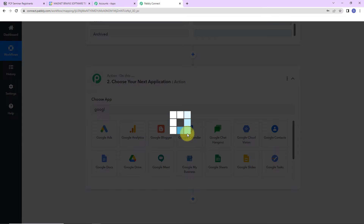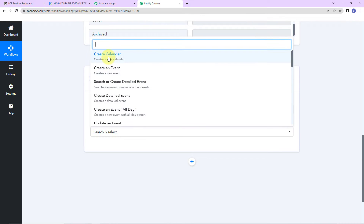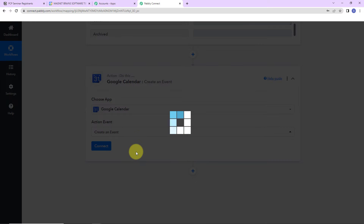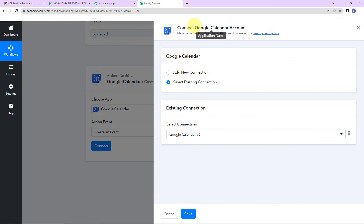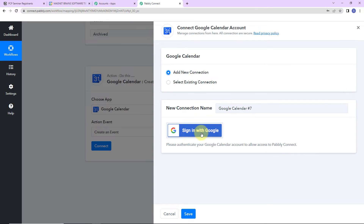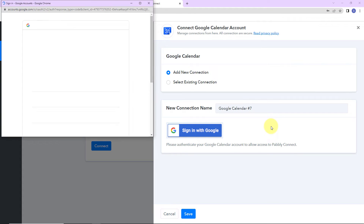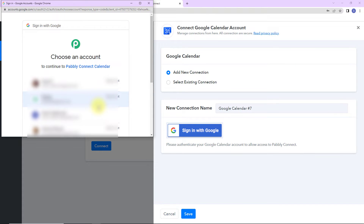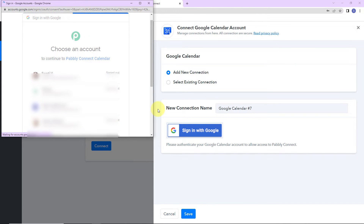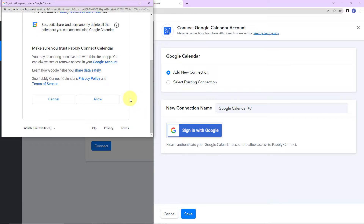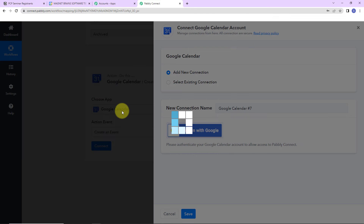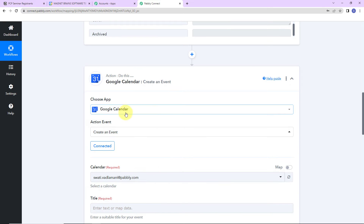The action event here would be to create an event. Let's click on Connect. Pably Connect is asking to connect itself with Google Calendar. I'm going to select Add New Connection — Sign in with Google. I have already logged into my Google Calendar account. I just need to select the account, provide access, and click Allow. This is absolutely secure. The authorization has been successful, which means Google Calendar is now connected with Pably Connect, and the calendar has already been selected.